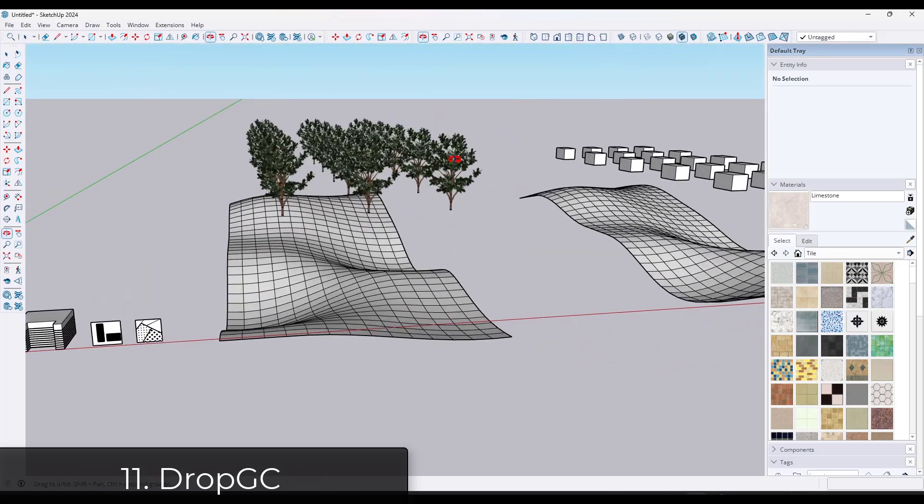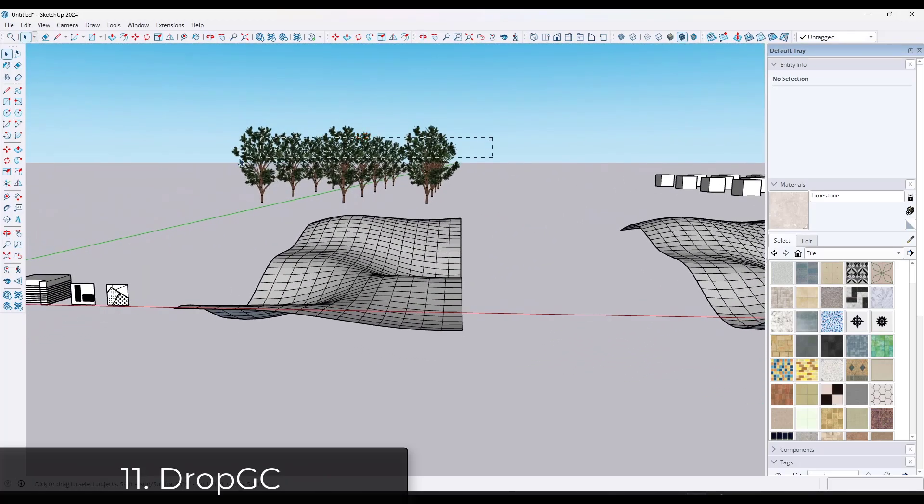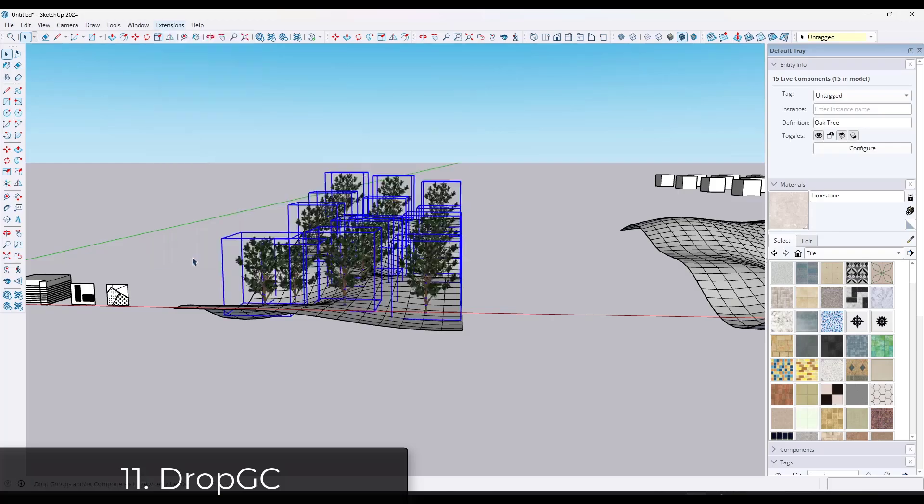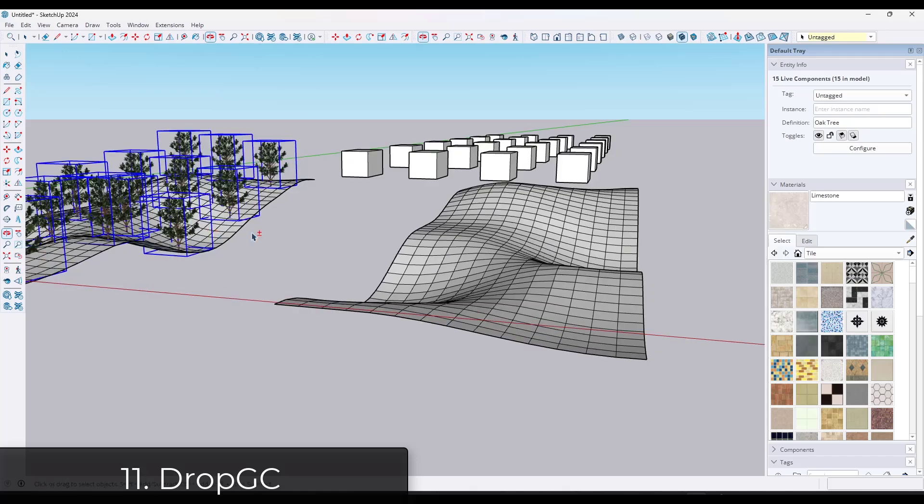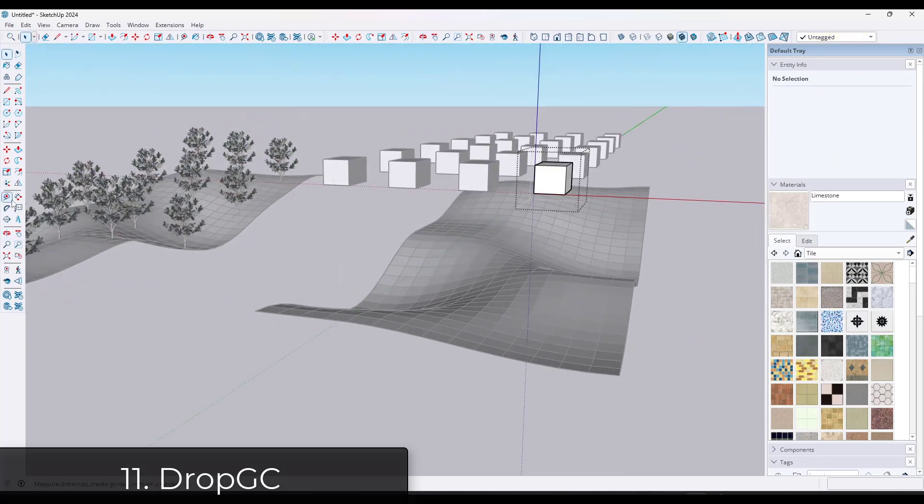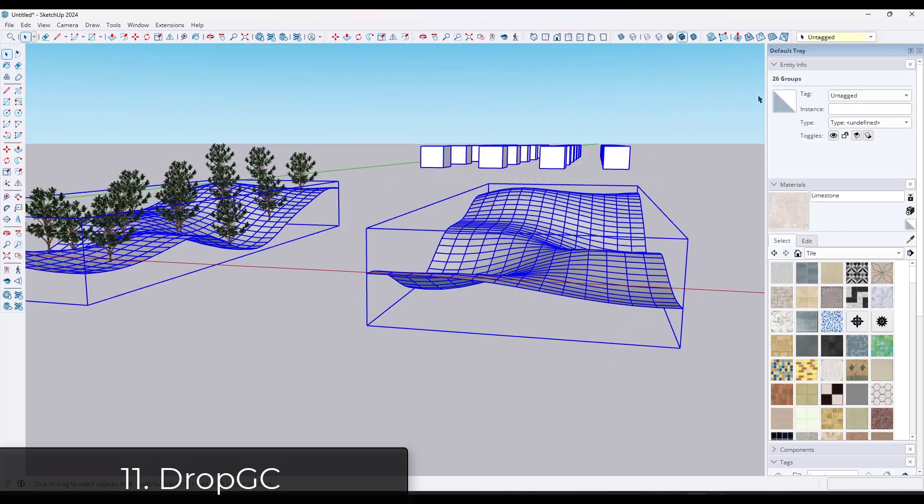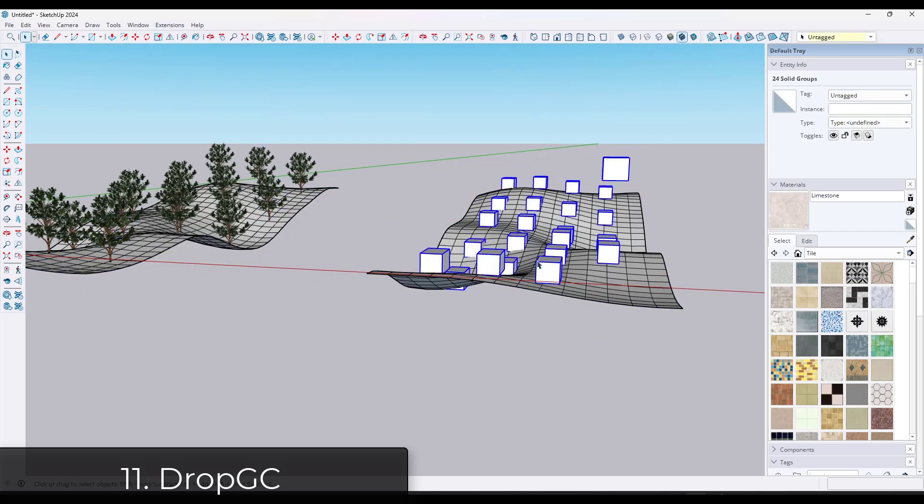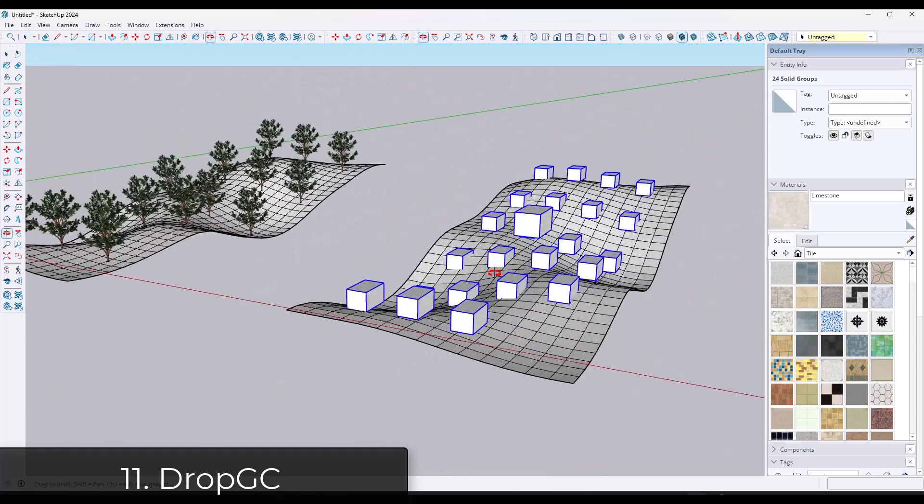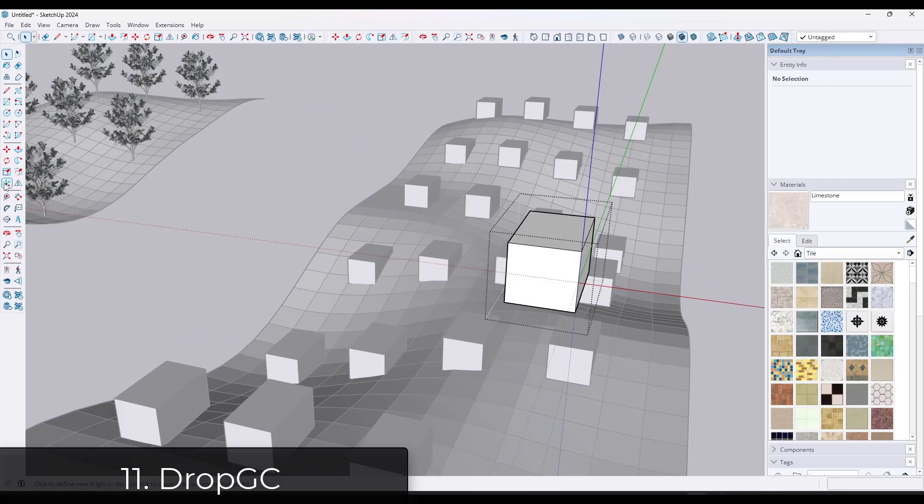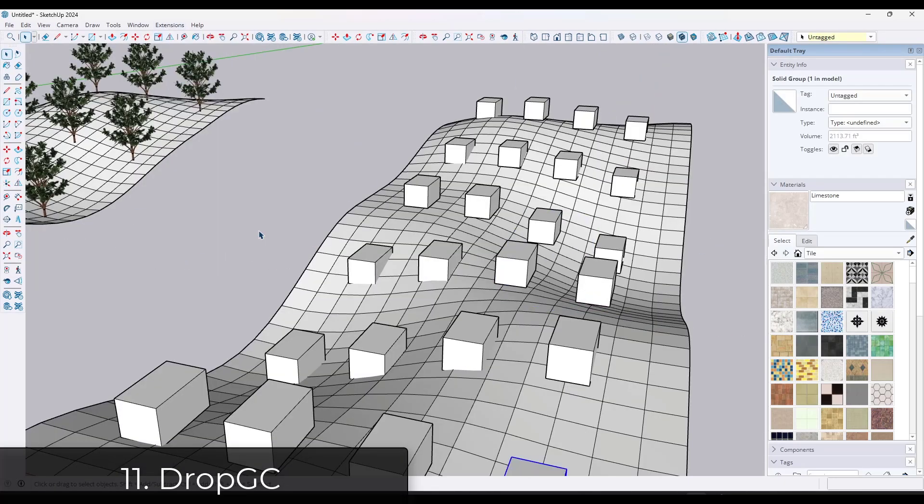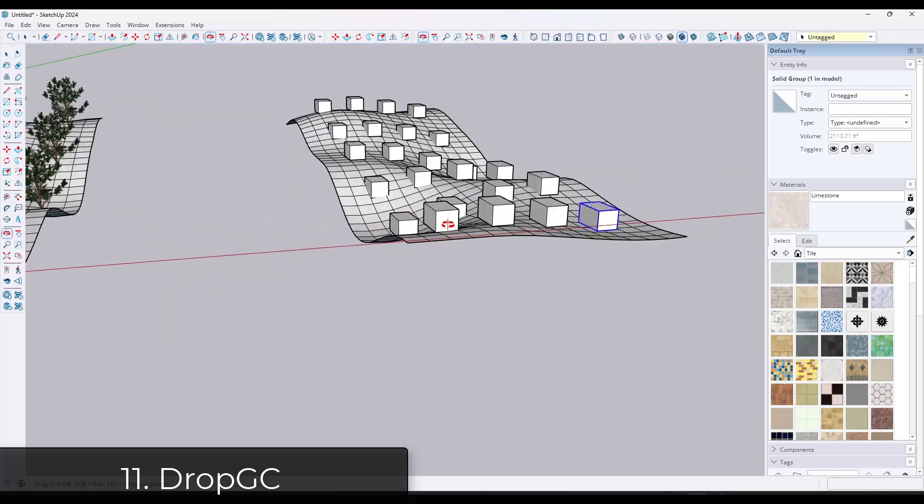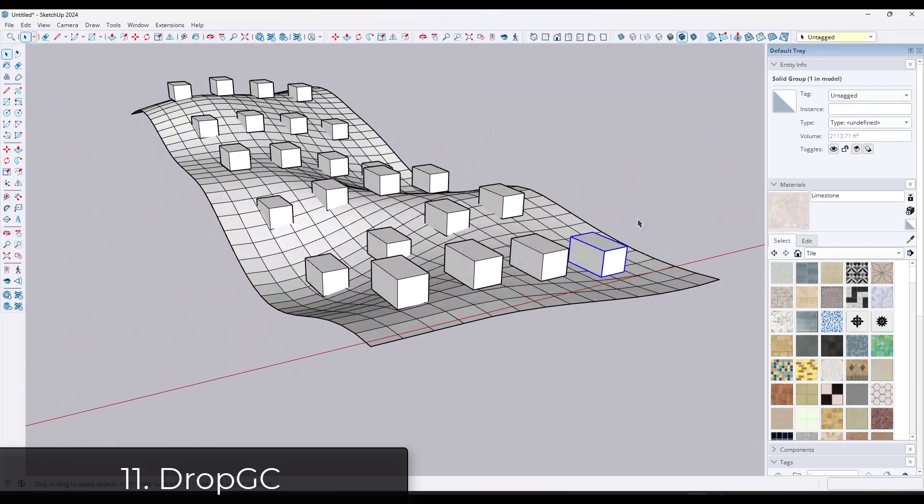Anytime you need to take objects and drop them on an irregular surface, doing it manually can take a lot of time. Drop GC is a free extension you can download. That's basically going to take objects and drop them until they intersect with a surface. So really great for placing things like trees on terrain and other non-uniform things. Note that the object axis is what gets intersected with what's below. So by setting that axis location, you can set where this is going to intersect with that terrain.